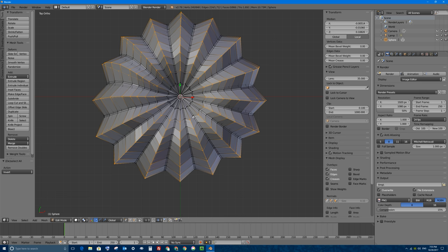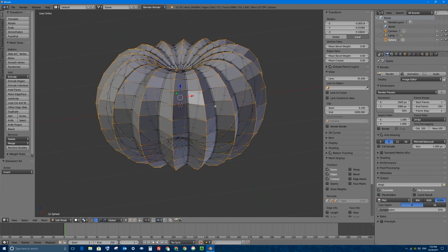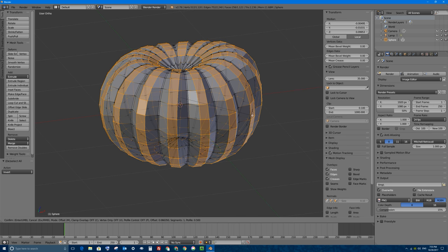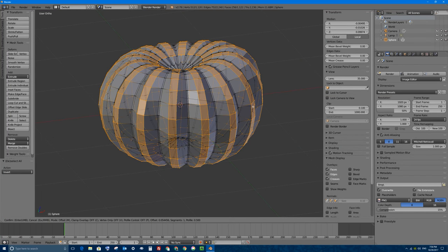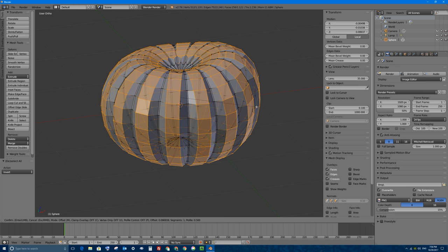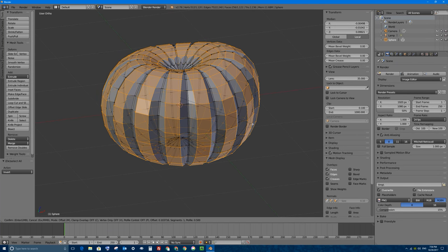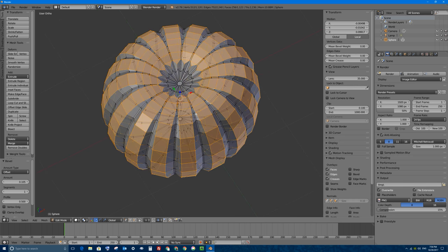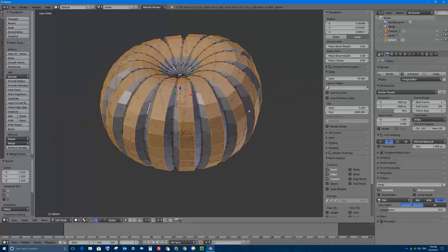I'll press Escape to break out of Circle Select — one downside is you can't orbit your view while using it, since the middle mouse button acts as deselect. With all the outer ridges selected, I'll press Ctrl-B to bevel them apart. Things get a little bit tricky at the top, so I'll go only as far as needed. Then I'll tap S and Shift-Z to make them stick out a little bit more on the X and Y axes.